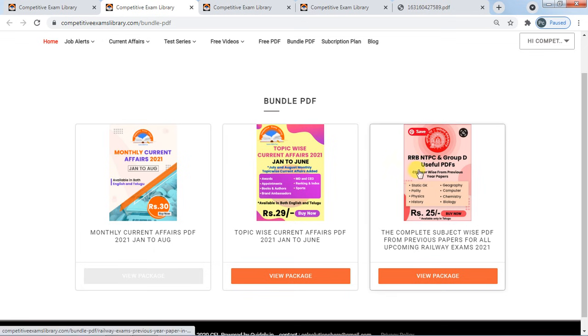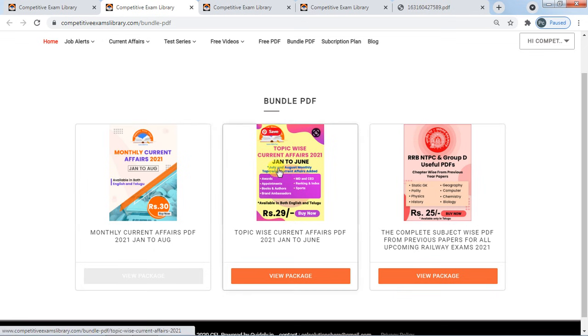Now, there are 3 PDFs. In January, June — last 6 months — the current phase is 20 rupees.